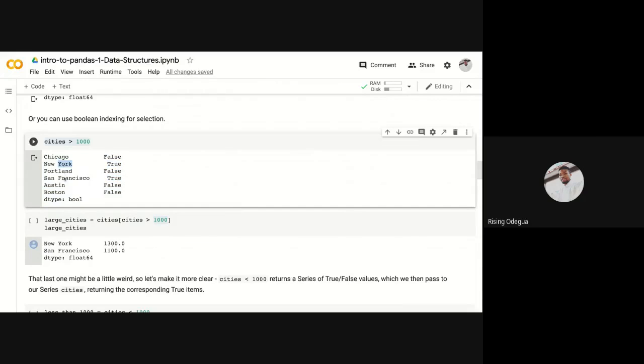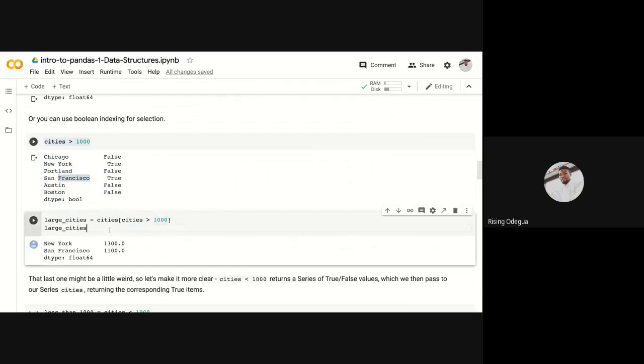It's going to return New York, it's going to return San Francisco in a new series. It's going to remove the others. So if I do that, for example, I call this live cities and run that, you can see the result below.